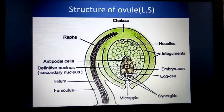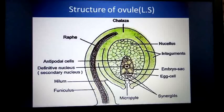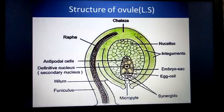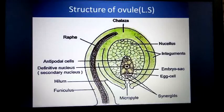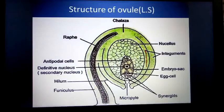This is a parenchyma tissue found in between the integuments and the embryo sac. This is the nucellus tissue for the embryo sac. But in some members the nucellar tissue is degenerated, so the inner integument acts as a nutritive tissue for the embryo sac. This is known as integumentary tapetum or endothelium.